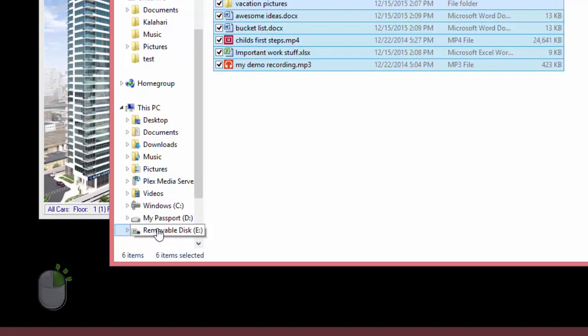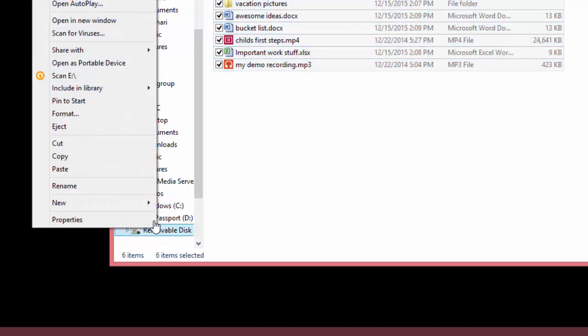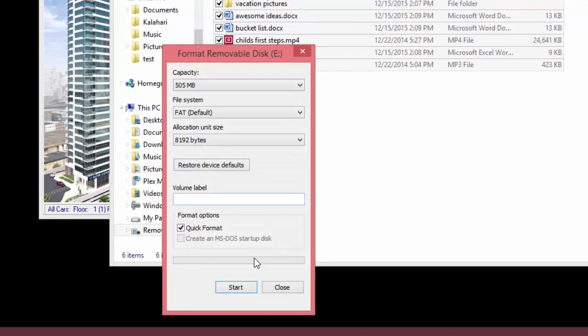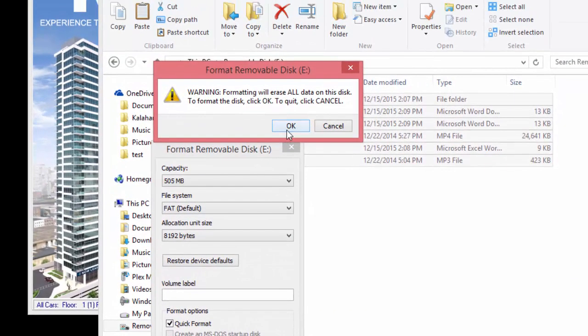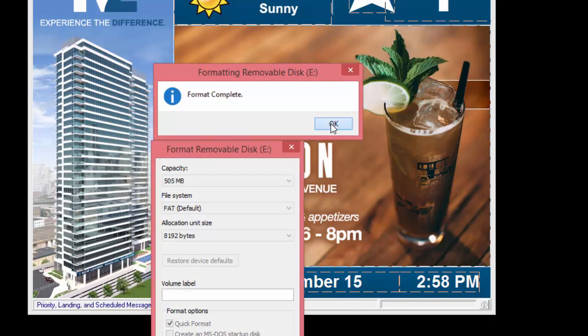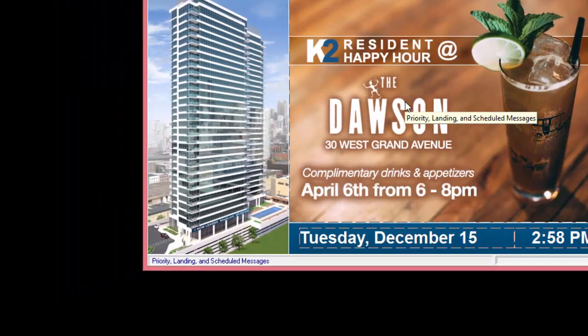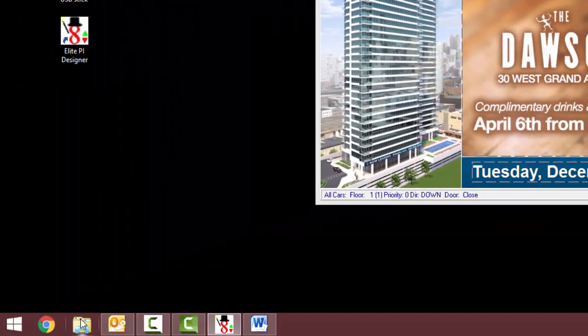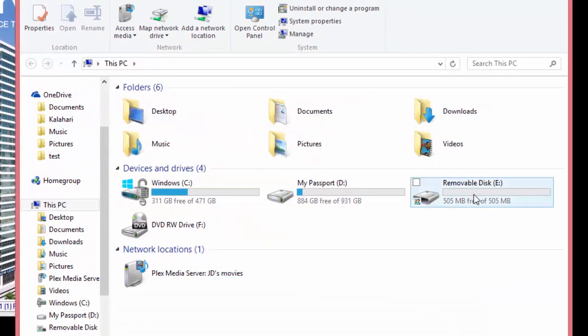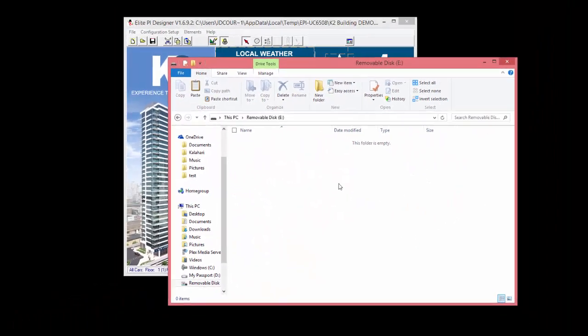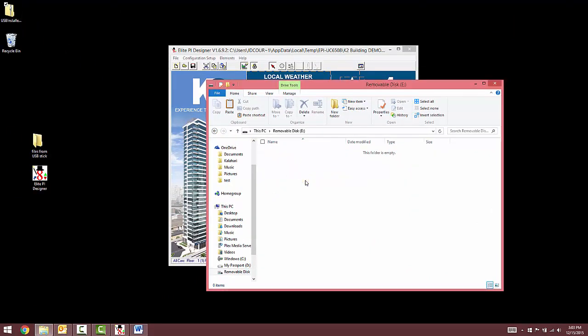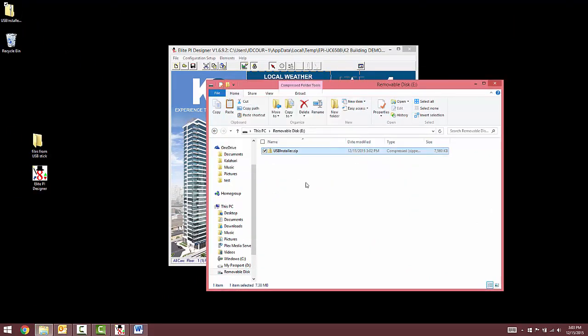Right click on the USB drive and select Format. Then click Start. Click OK in the Warning box. Then click OK once the format is complete. To open the freshly formatted USB stick, click on the folder icon at the bottom of your screen. Double click to open the USB removable drive. Click and drag the USB installer.zip file from your desktop onto the removable USB drive.